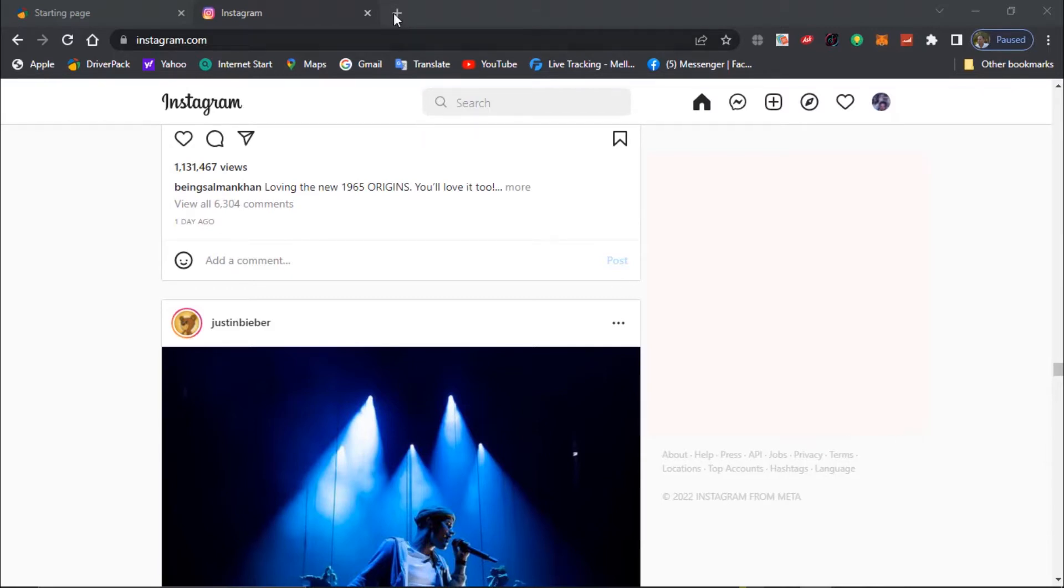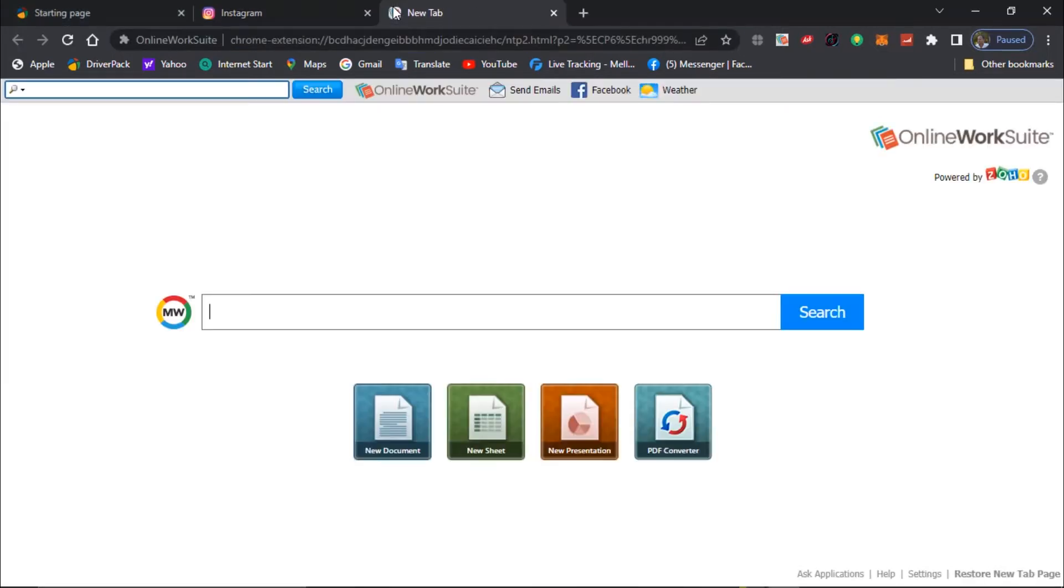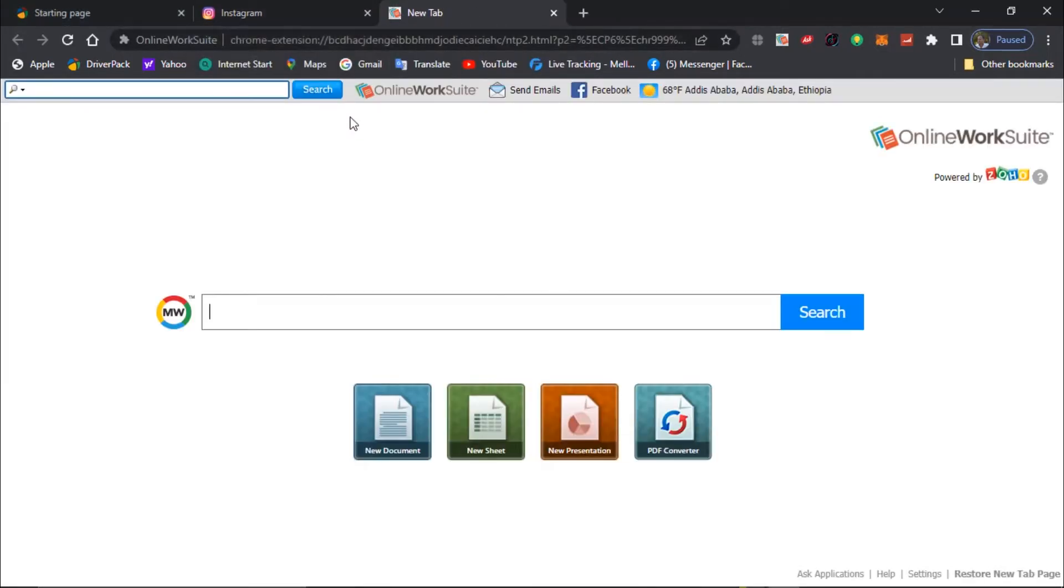Create a brand new tab and type chrome://flags.